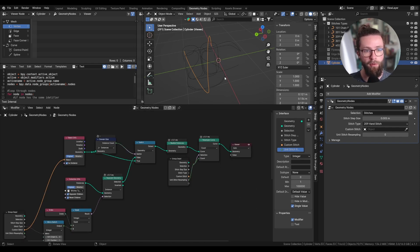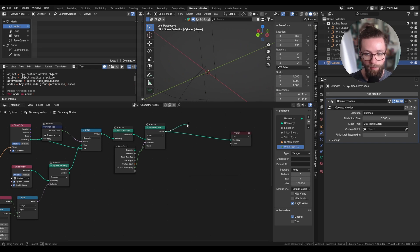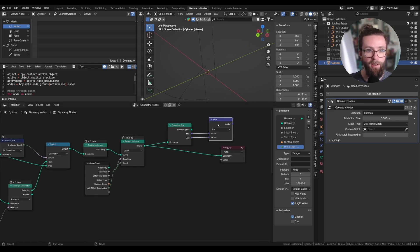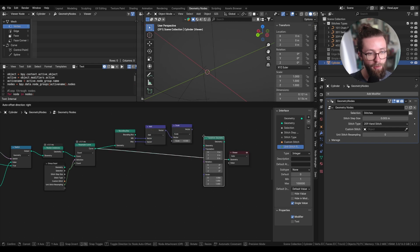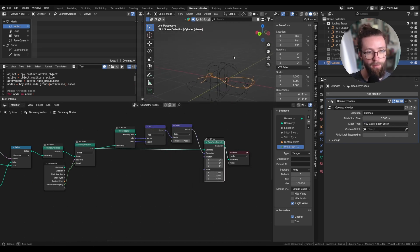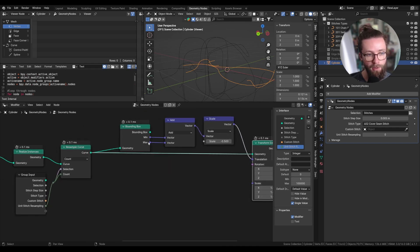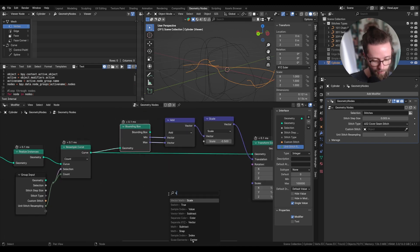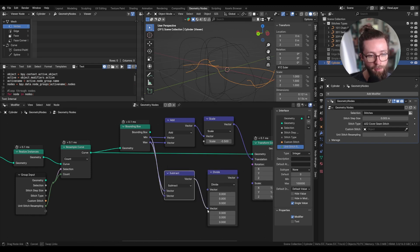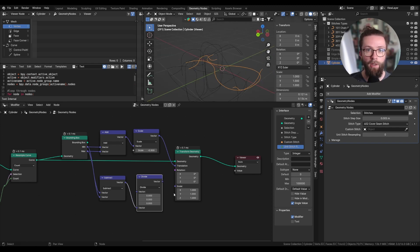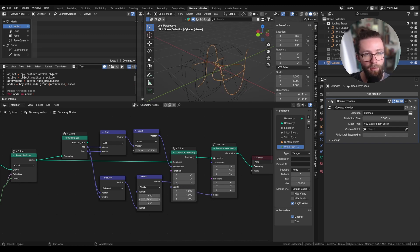Now let's reset the position of the curves so it doesn't matter if we set our unit stitch at a position different from the origin. To do this we compute the bounding box, average the two values by adding them and scaling by minus 0.5, and use this as the translation input of a Transform Geometry node — this will always set the position of our curve around the origin. We can also resize the stitch to any dimension we want: take the bounding box max value, subtract the min value, and add a Vector Math node set to divide with this subtracted value as the second input.